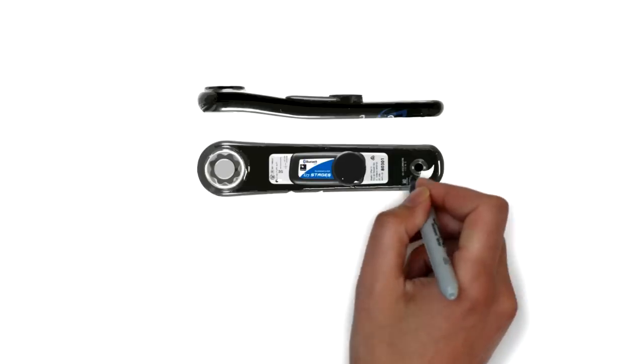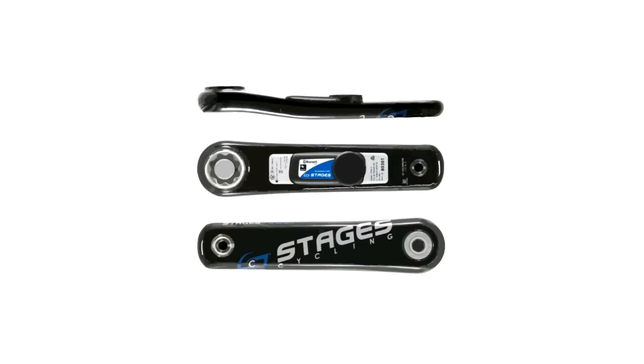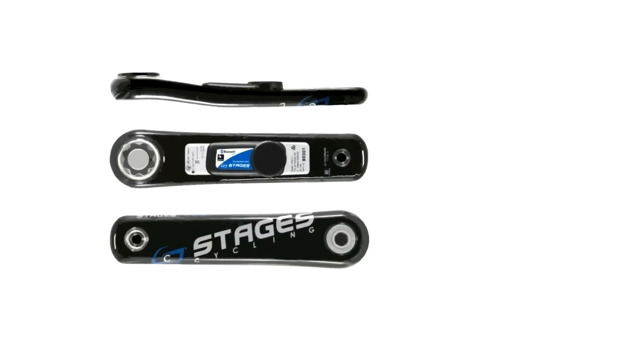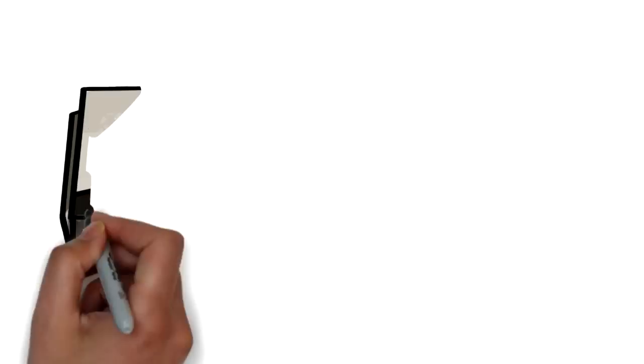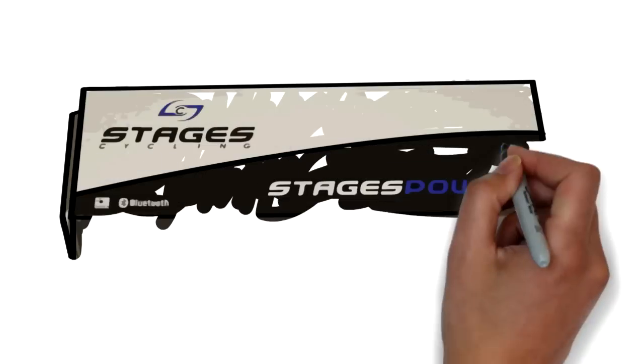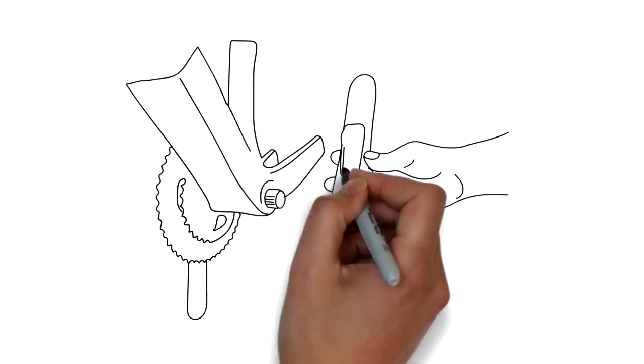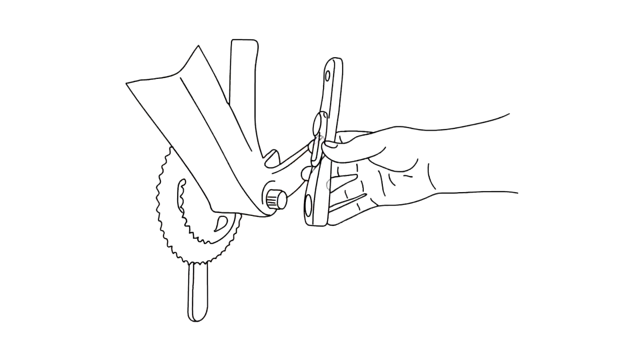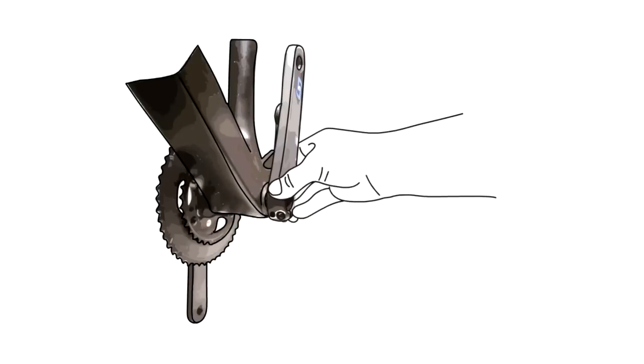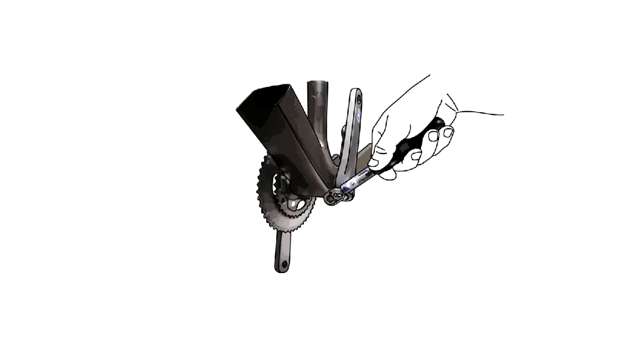The Stages Power Meter is simply the best way to upgrade the performance of your ride. Installation of the Stages Power Meter is easy. Put it on, torque it down, and you're ready to roll.